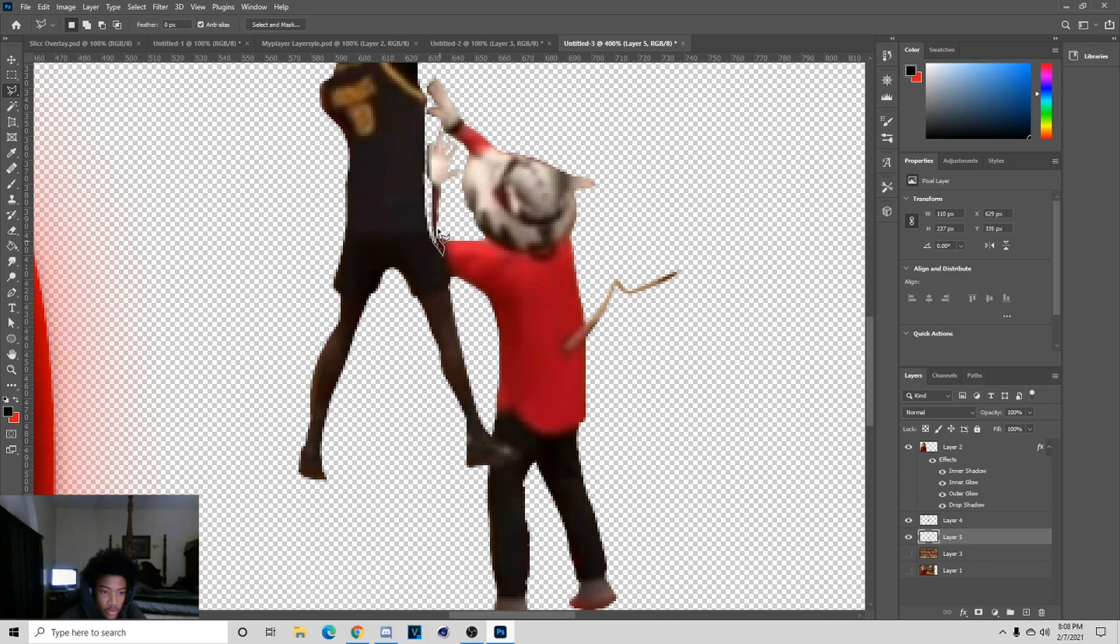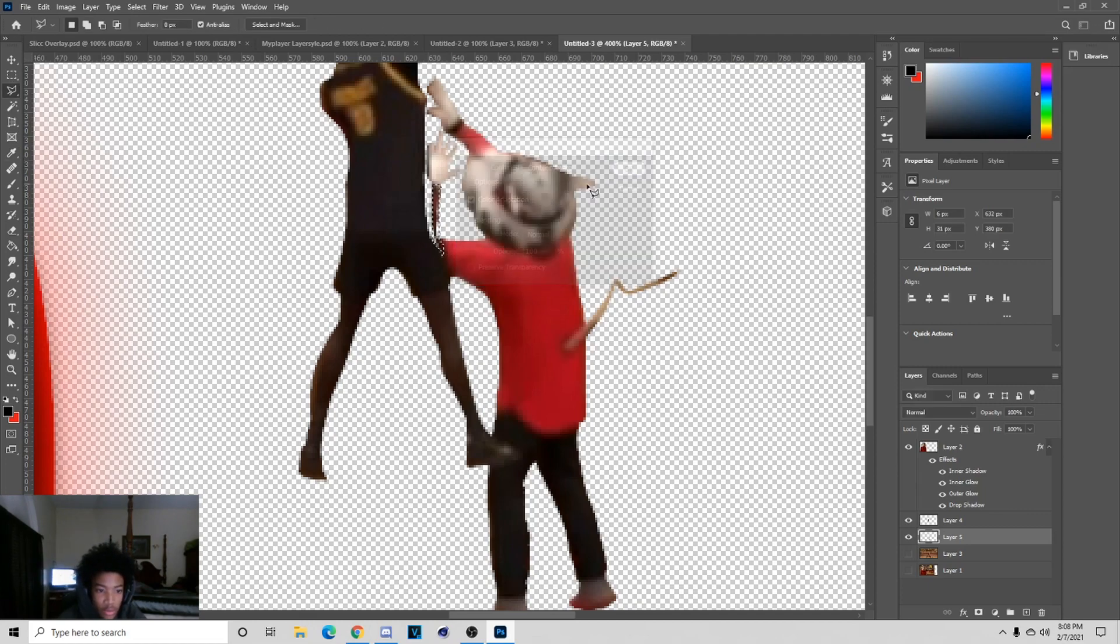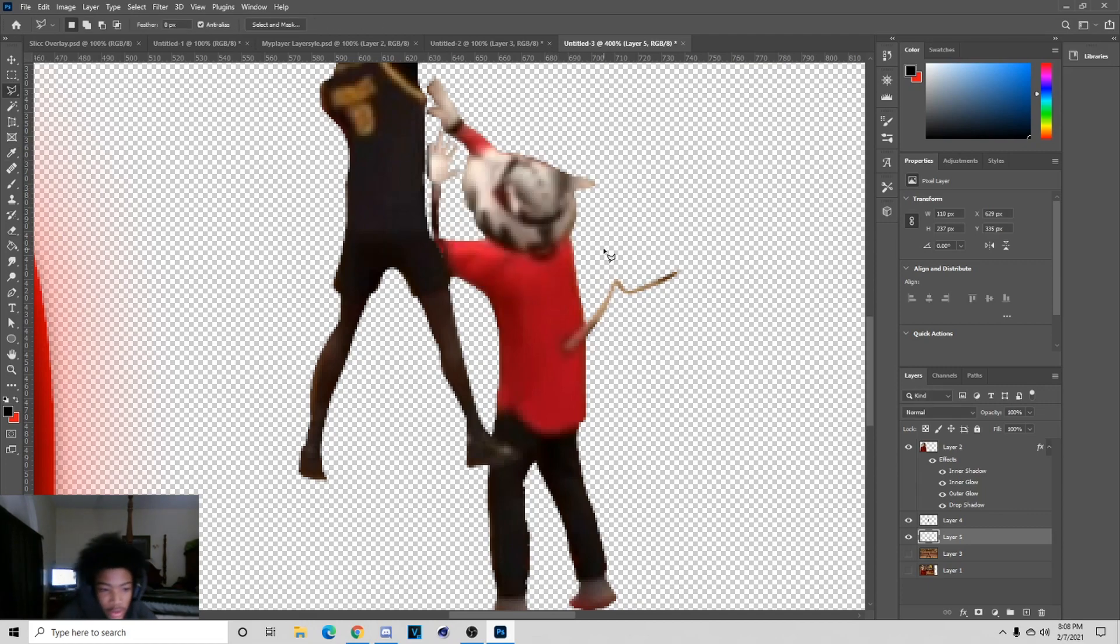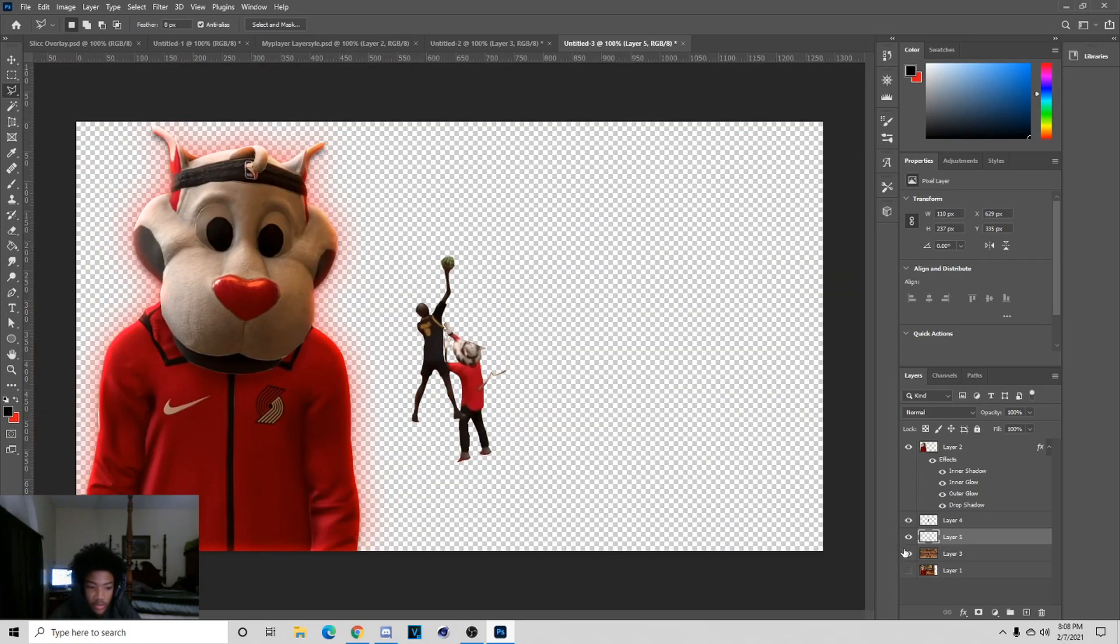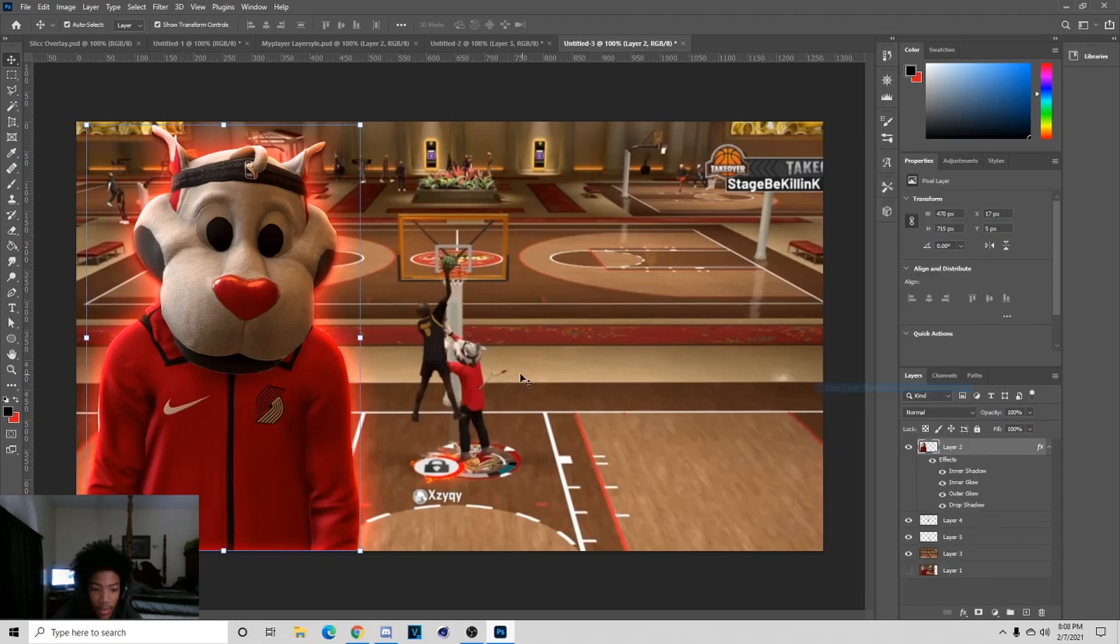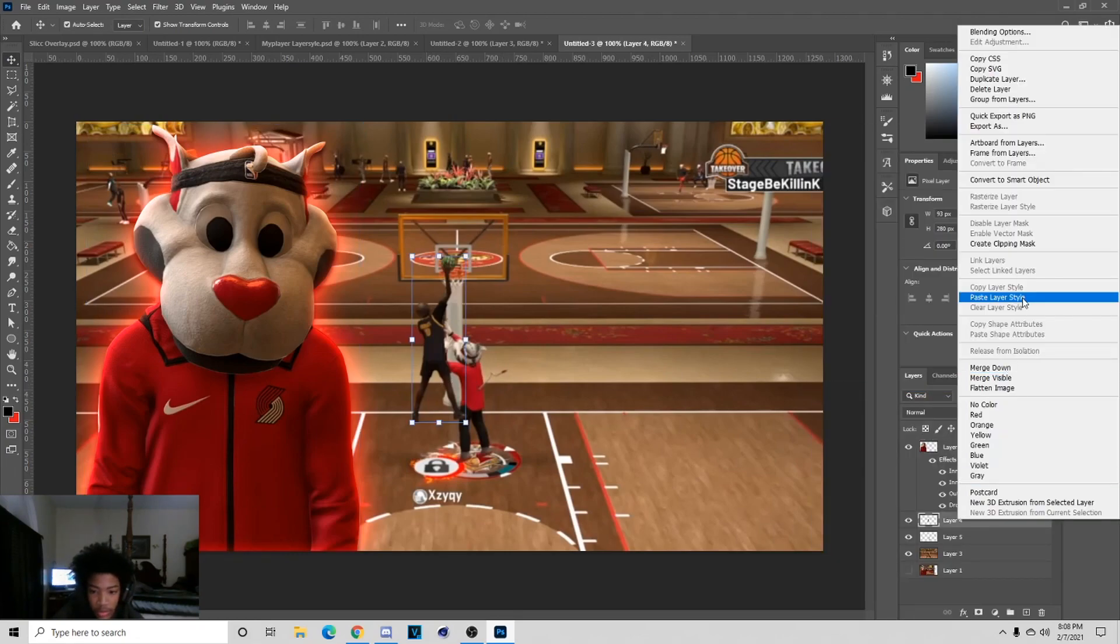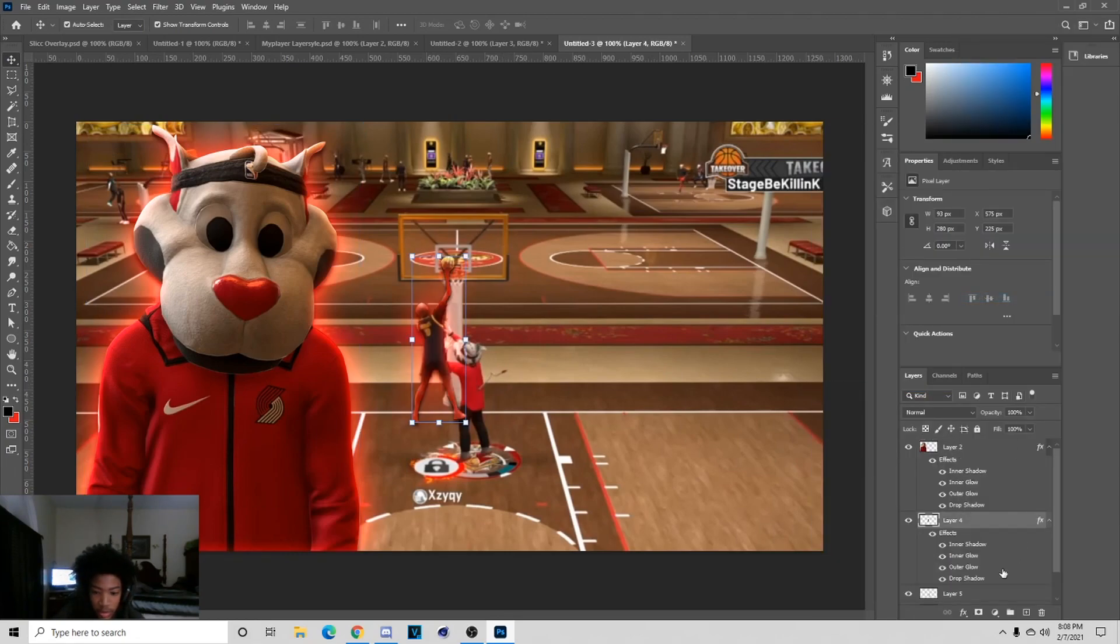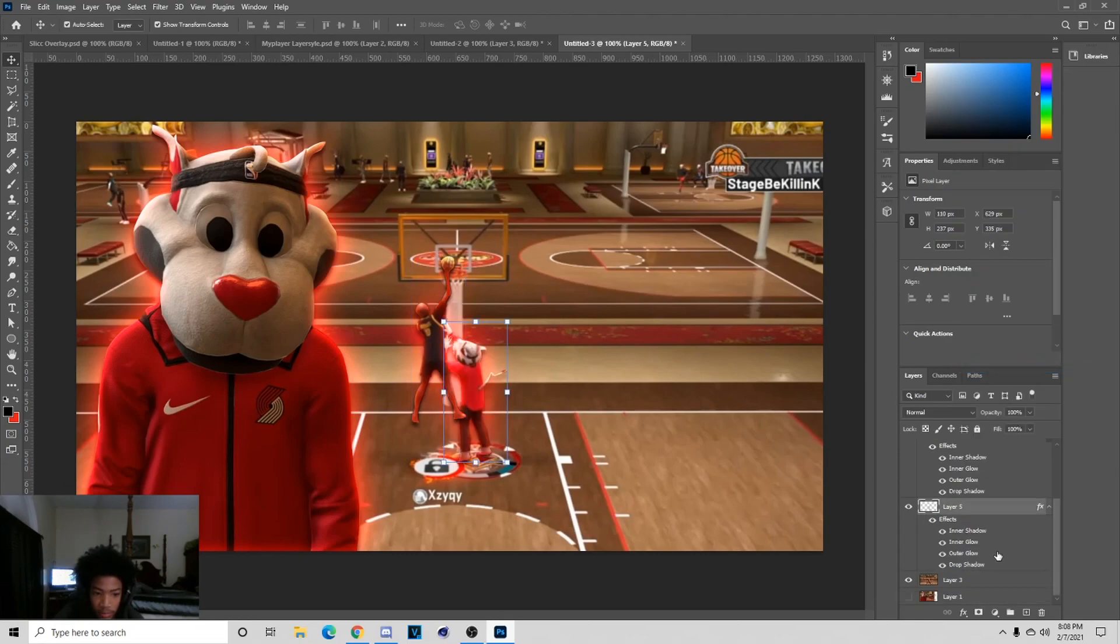If you're on it and it gets messed up like this, you can just go to the Lasso tool and fix it. You do that by hitting Shift and then Backspace. Now we can copy the layer style off of the mascot guide and then paste it on both of these players.